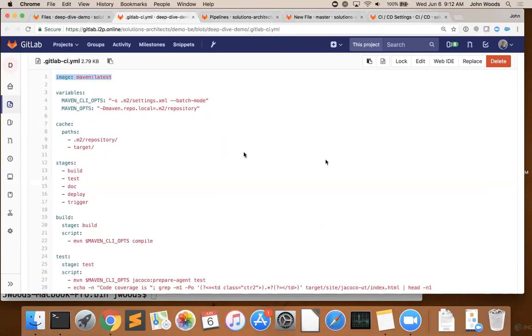Now, this particular YAML file uses a lot of containerization. But as we'll see later, when we talk about the runner, you don't have to use containers. GitLab CI/CD works just as well if you have a dedicated bare metal machine or virtual machine that you want to use for your builds and tasks.